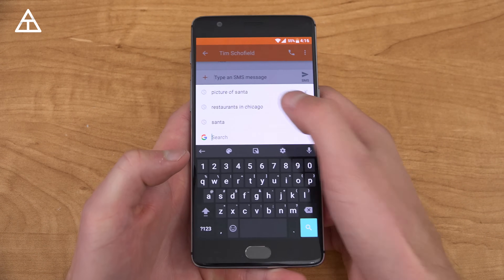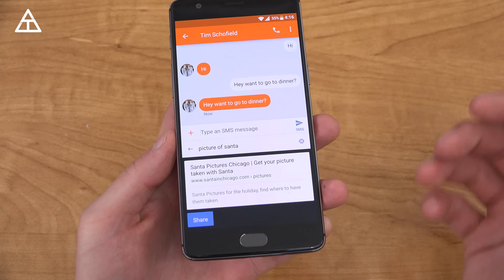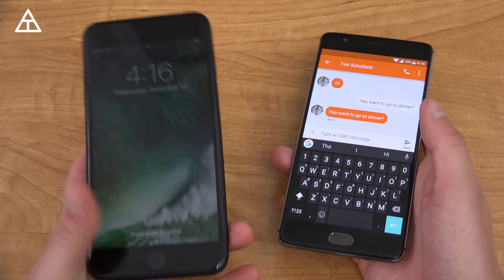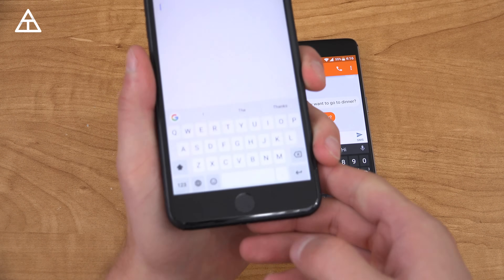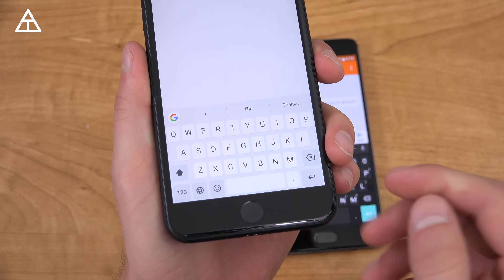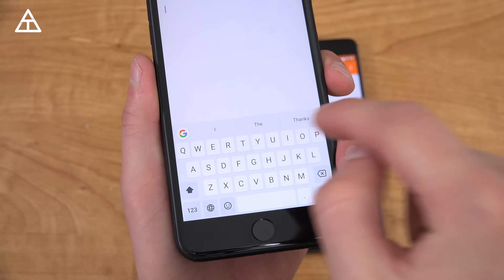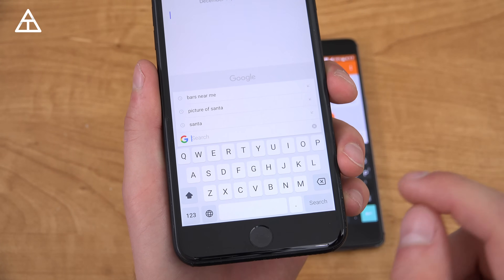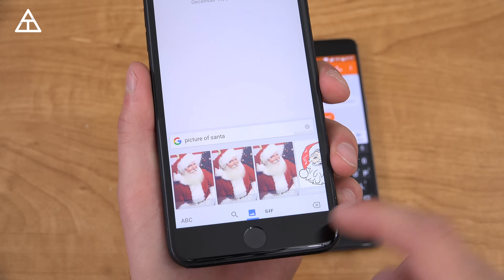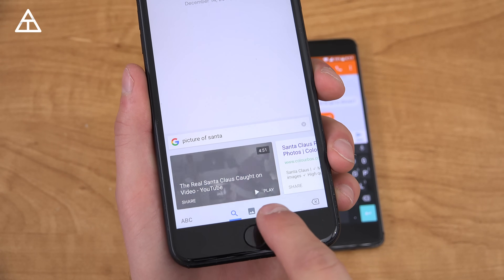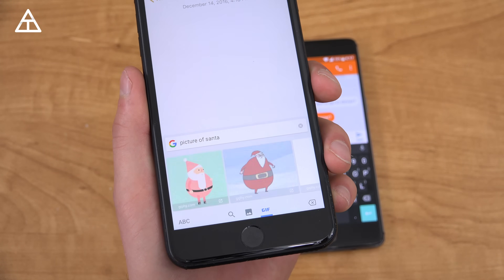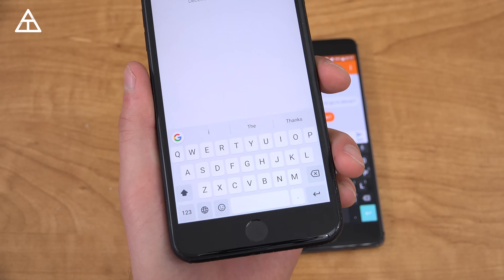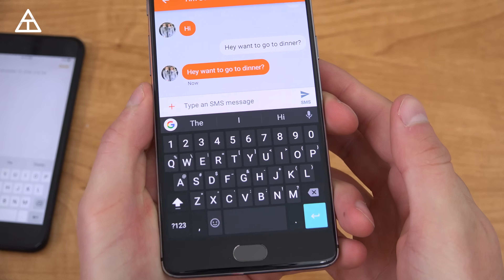Now also if you go ahead and try to type 'picture of Santa,' it should come up with pictures. You'll see occasionally it does not — it's actually a little buggy at times, it was working earlier. I do want to make note that the Gboard on iOS is still a little bit more refined. This is my iPhone 7 Plus. If I go ahead and tap the G, you'll see a nice quick animation opening it up. If I type 'picture of Santa' on iOS, it will come up with images, and you can quickly swap at the bottom between searches, images, and GIFs. Then you go back to ABC, which goes back to the keyboard. So a little bit more refined on iOS, but it is nice that this is now here on Android.